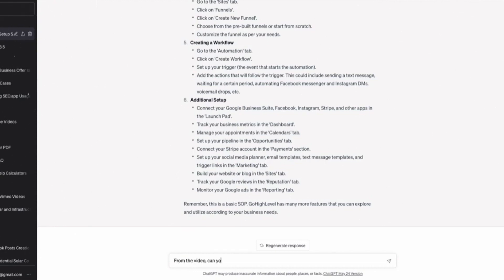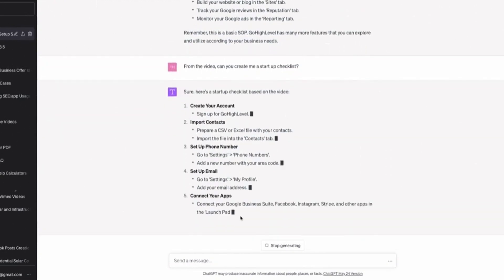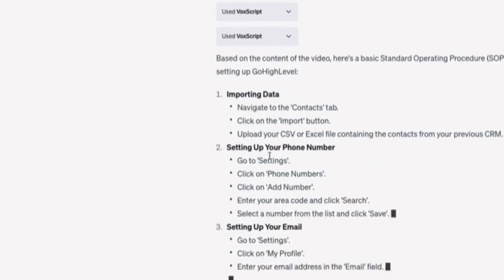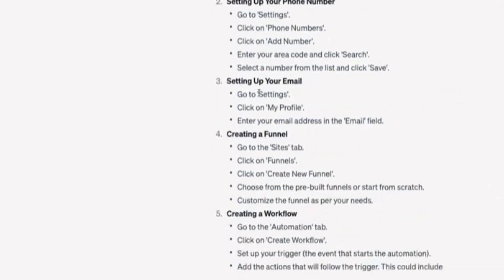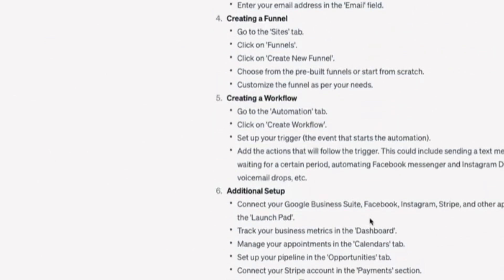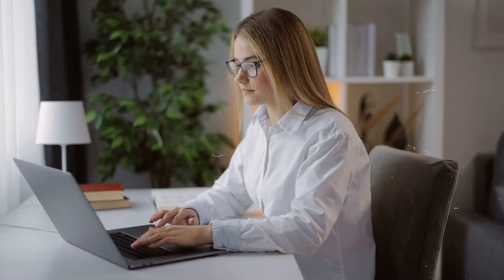With VoxScript, I can simply describe to ChatGPT the type of information I need extracted, and what video, text, or audio source to search through. In seconds, the plugin scans the source and retrieves exactly what I was looking for. Talk about an insane time saver.